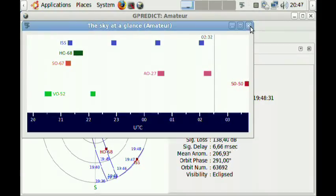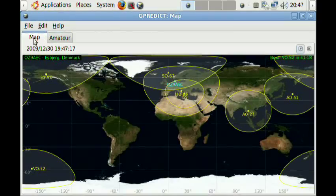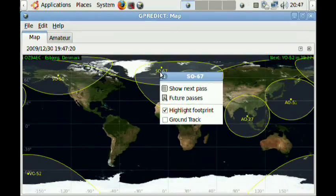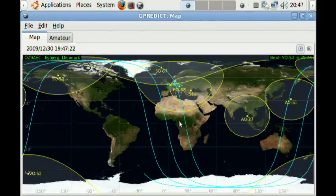As you can see, I have installed Ubuntu Linux 9.04 on my netbook and I have customized the desktop to be more appropriate for such a small screen.